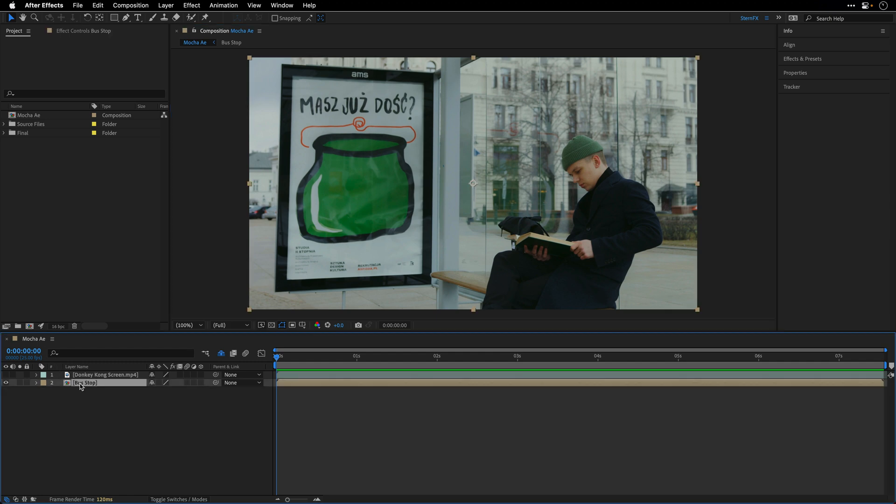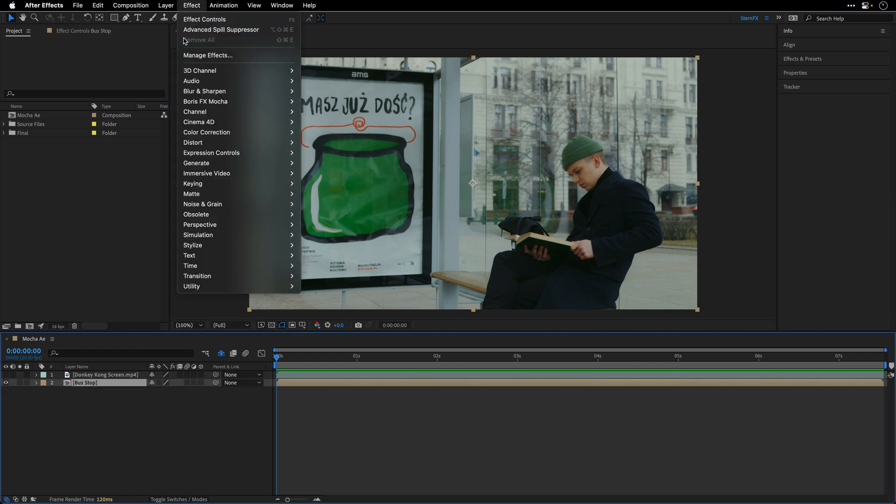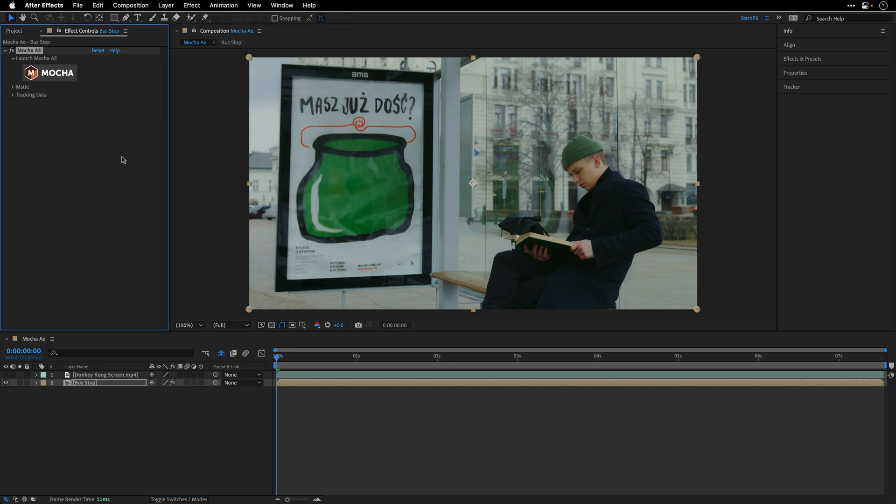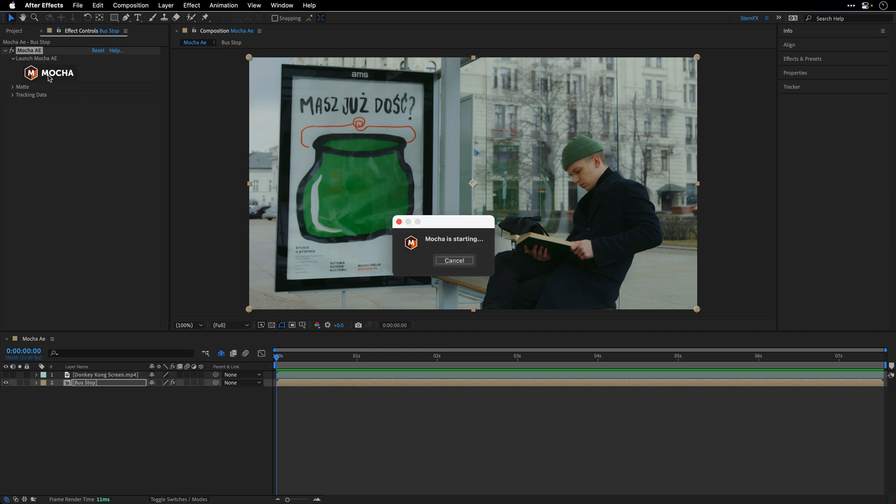So I'll select the bus stop comp, and then I'll go to Effect, and under Boris FX Mocha, you can launch the Mocha plugin. By the way, there's another way to do it, you can go to the animation menu, and you can choose this command, track in Boris FX Mocha. This is going to switch us to the effect controls, because of course this is a plugin, and we need to click on the Mocha logo to launch the plugin.